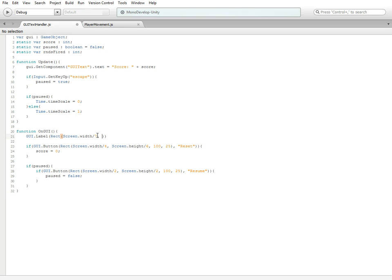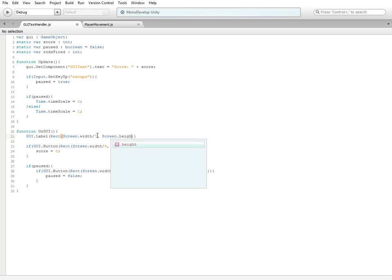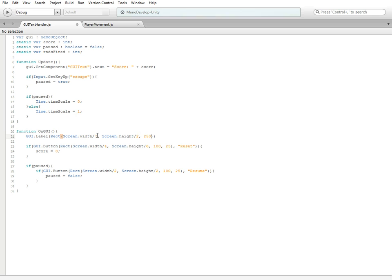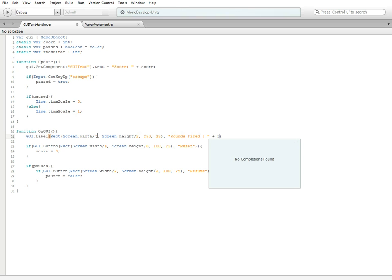Comma 250, comma 25. Outside of the parentheses we're going to do another comma space, quotations, just like all the other ones we've done. Inside of the quotations we're going to do rounds fired, colon. Outside of the quotations we're going to do plus rdns fired.